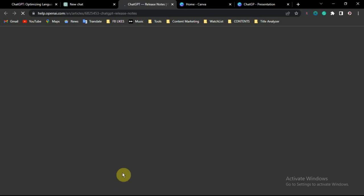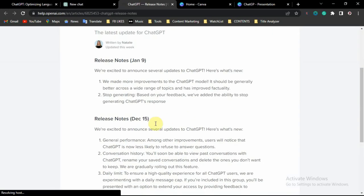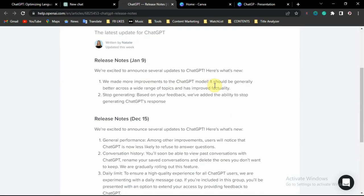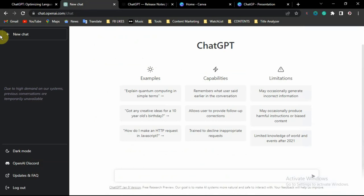You can see that the first update was released on December 15. They have made more improvements and it should generate better information across a wide variety of topics. There is now an option called 'Stop Generating' — if the app is generating a response for you and you are satisfied with the answer so far, you can click Stop Generating to halt it.